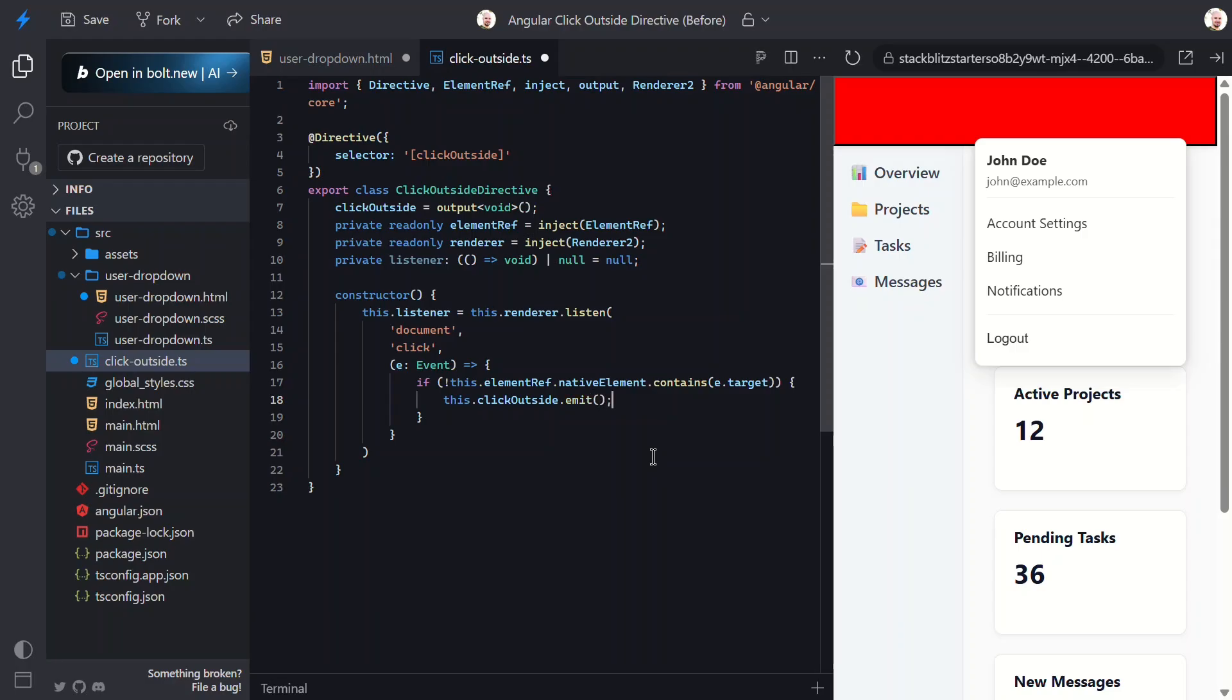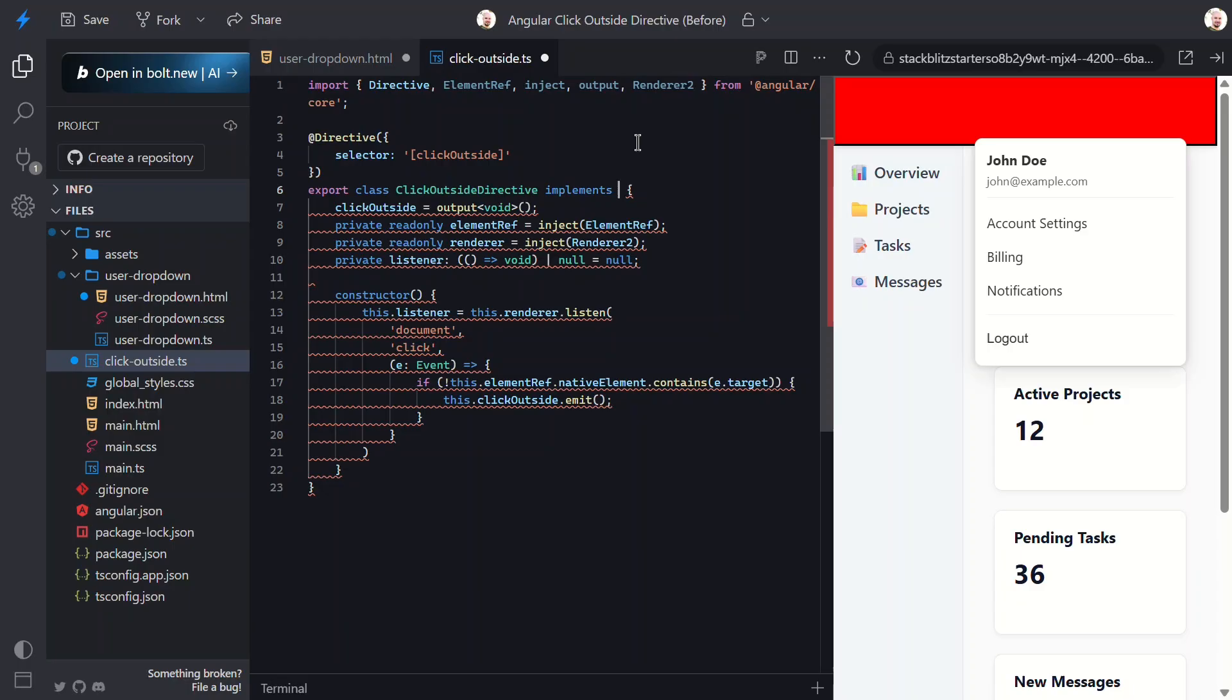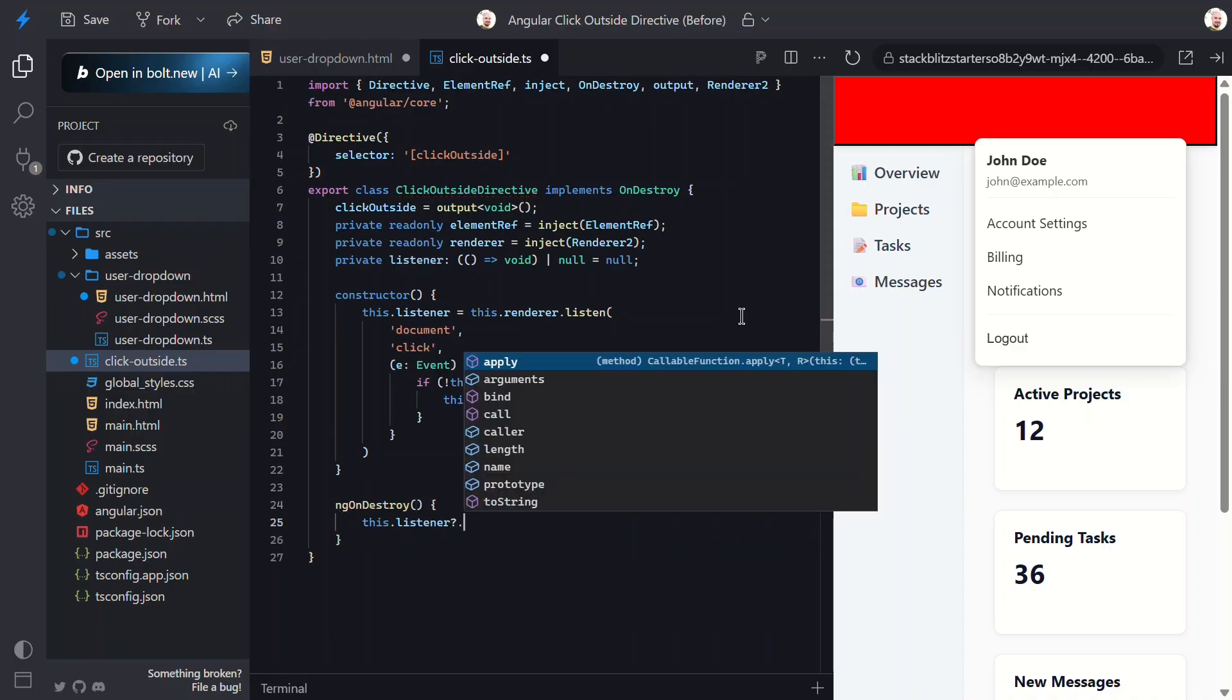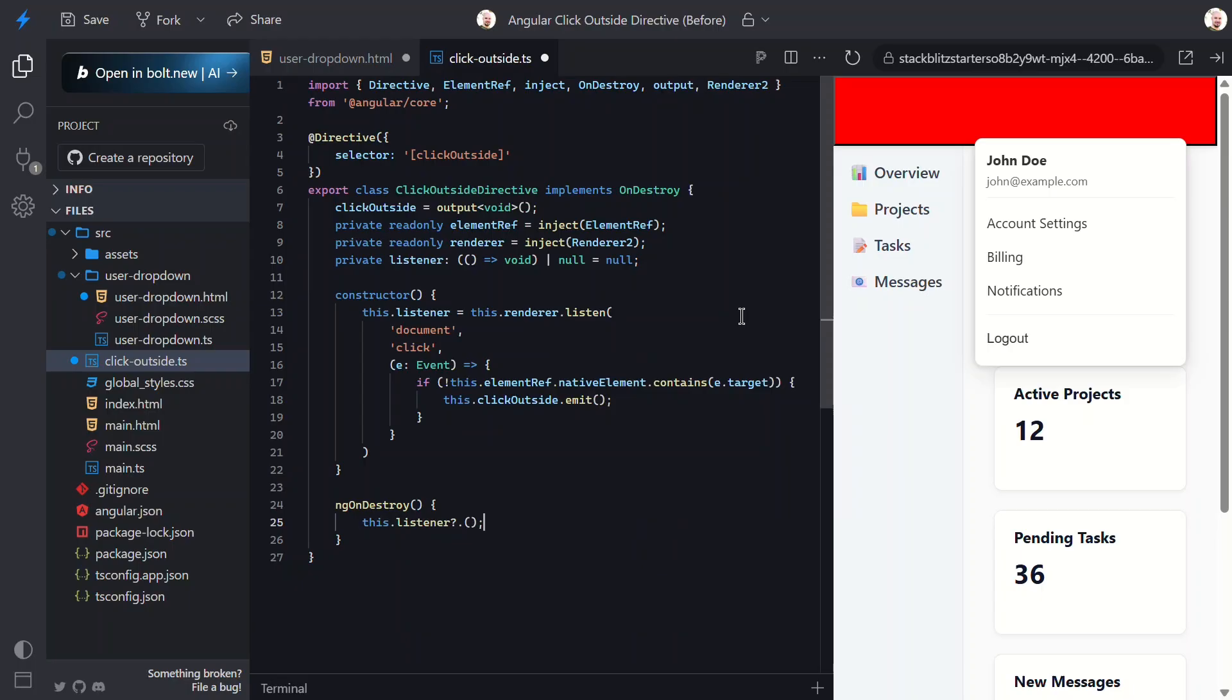Now, when using event listeners, it's really crucial to clean them up when they're no longer needed to prevent performance issues. So we need to be sure to remove this listener when the directive is destroyed. To do this, let's implement the onDestroy interface. Then let's add the onDestroy method. And then we can just call the listener function. Now, the listener will be removed when this directive is removed. So that's pretty much everything we should need here.